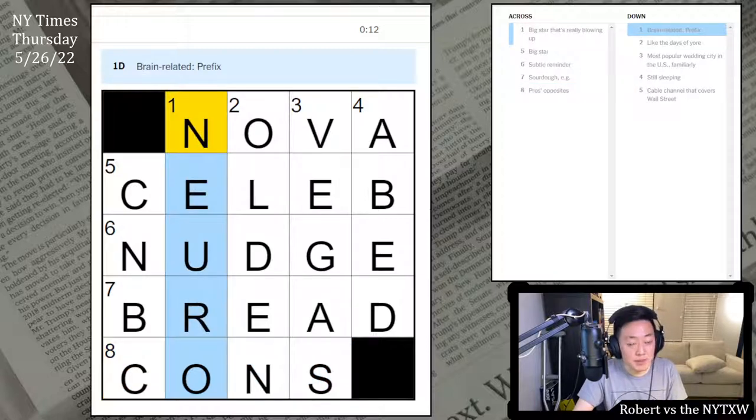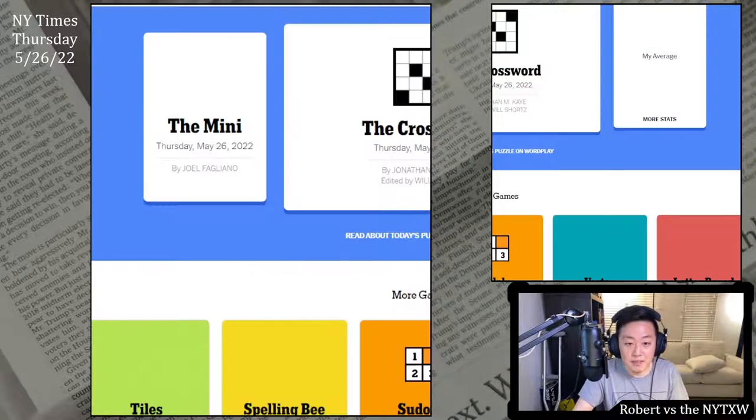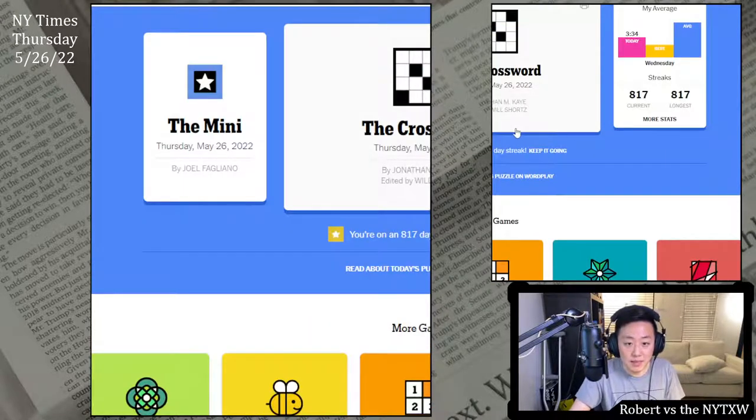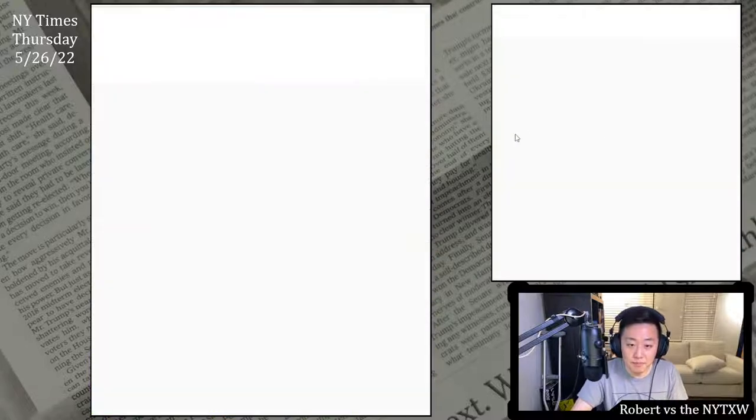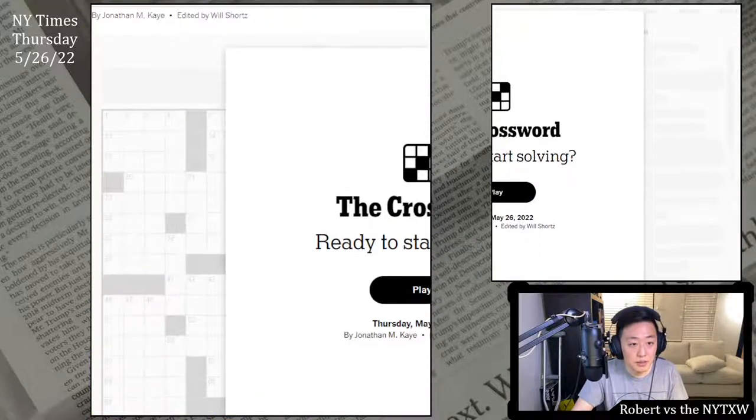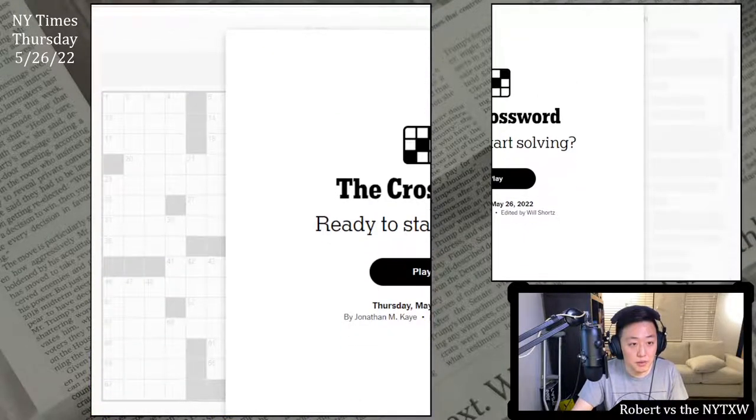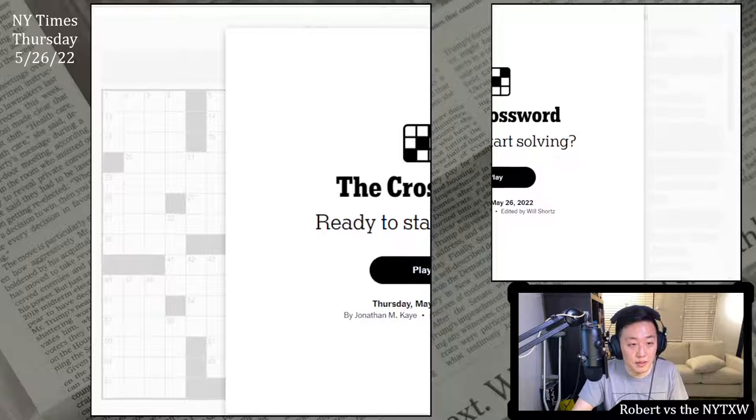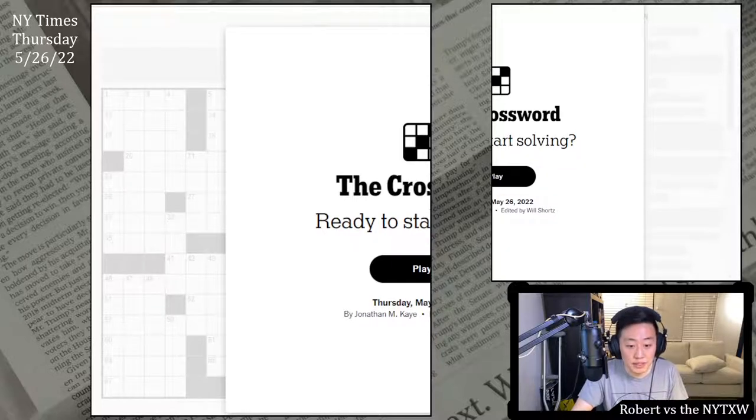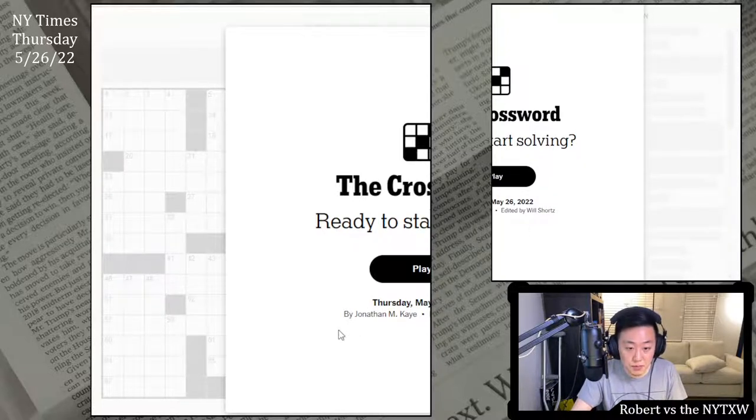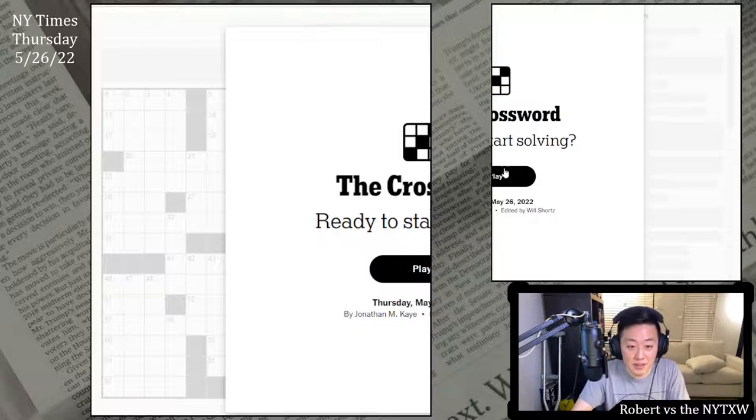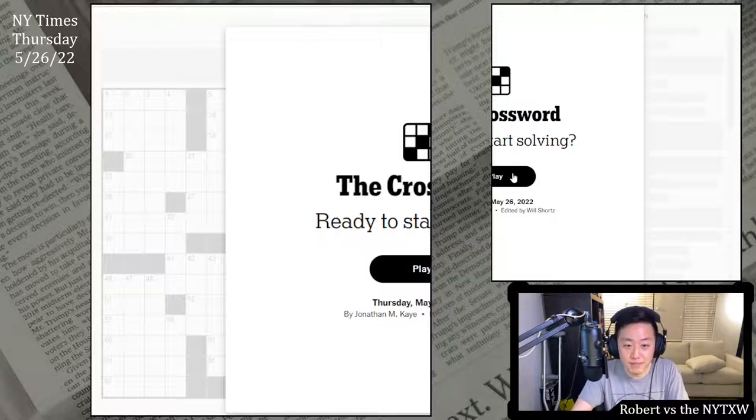Anyway, now for the main event, that's the Thursday Daily Grid, which is by Jonathan M. K. today. Here's your spoiler alert. If you'd like to play along, pause the video here, click on the link in the description below. The Daily Grid does require a New York Times game subscription. Thursday's my favorite of the week. So let's see what Jonathan M. K. has in store for us. Let's get into it.